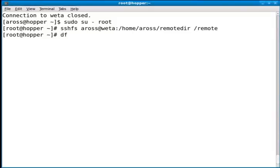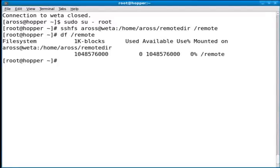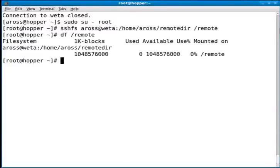So what I can do is df /remote, and you'll see it's mounted from the other machine. As we can see, clearly the disk sizing information is not getting passed on right now, but that's okay.